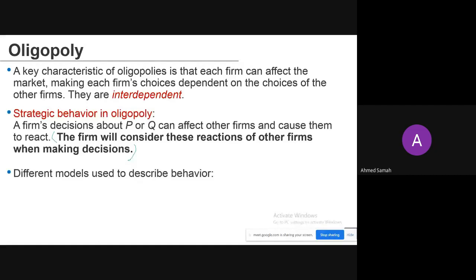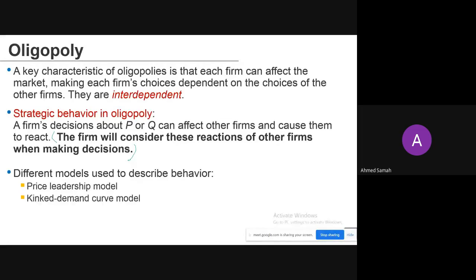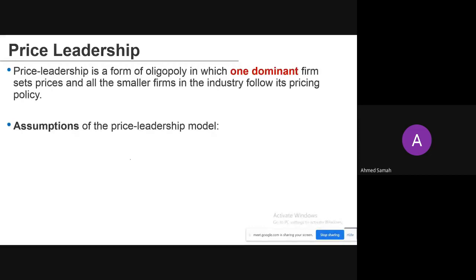There are different models used to describe behaviors in oligopolies: price leadership models, kinked demand curve models, collusion and cartels, and game theory. Price leadership is a form of oligopoly in which one dominant firm sets prices and all the smaller firms in the industry follow its pricing policy.